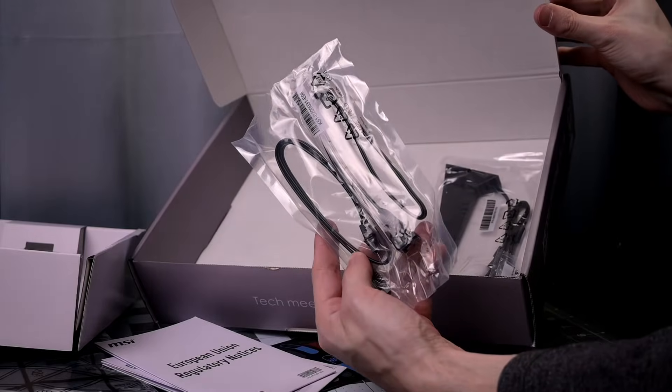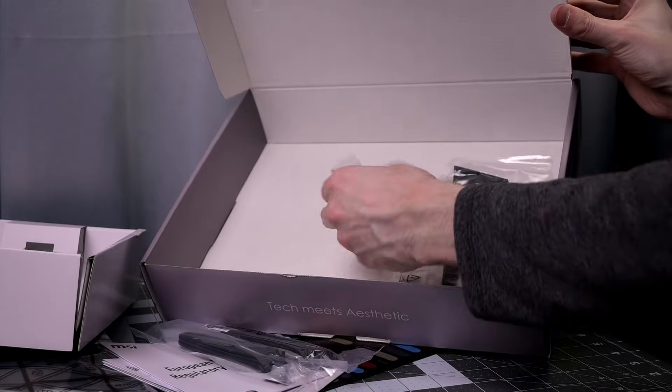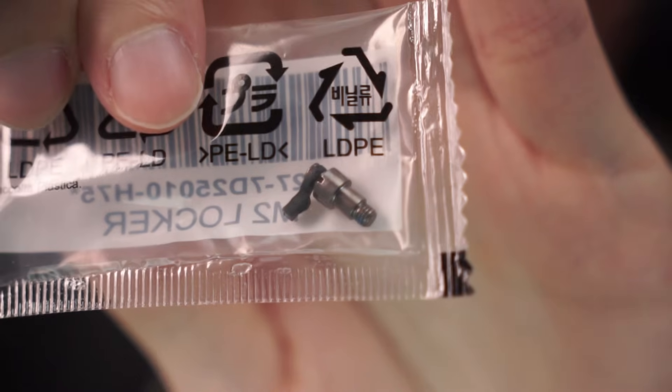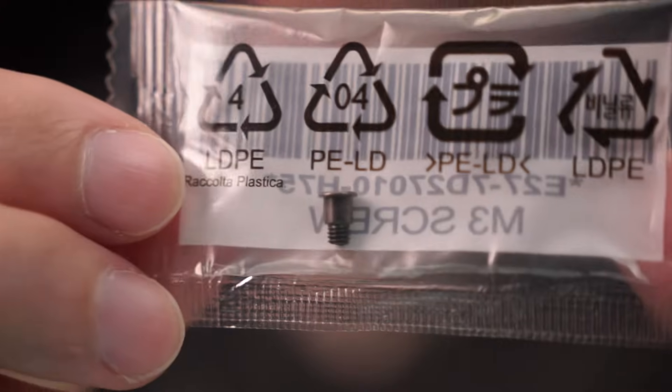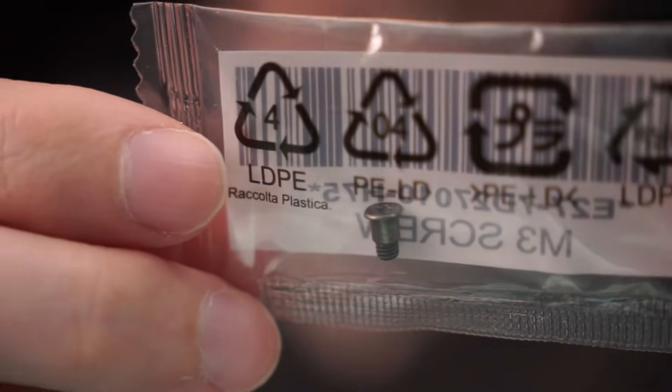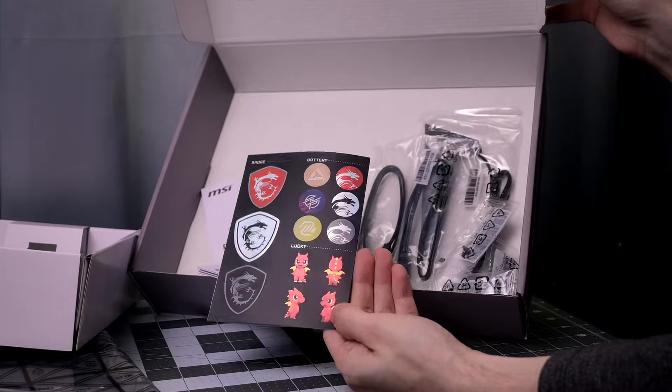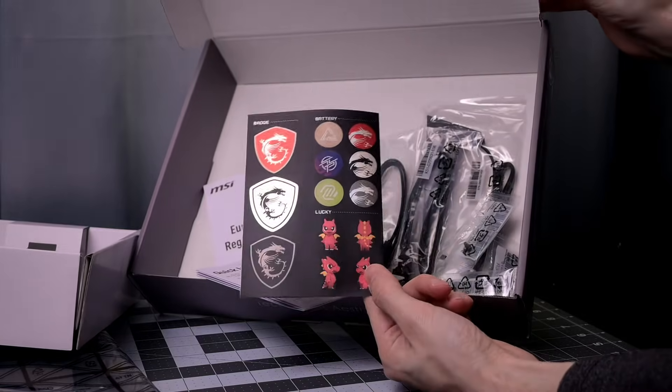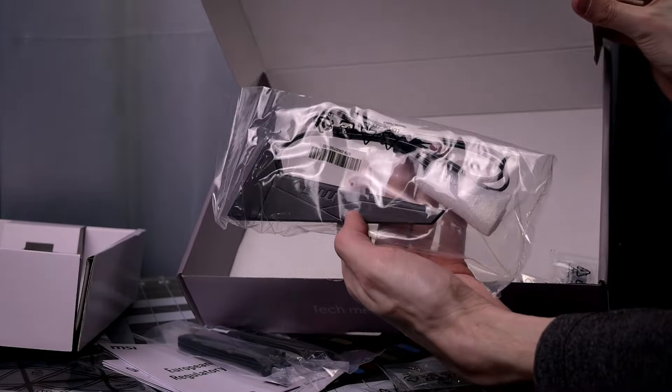Comes with two SATA cables, M.2 clips, which is a custom design for this board in MSI where it's easier to use than just standard screws. Comes with cable stickers which are cute, but I'm not sure are necessary. And a Wi-Fi antenna.